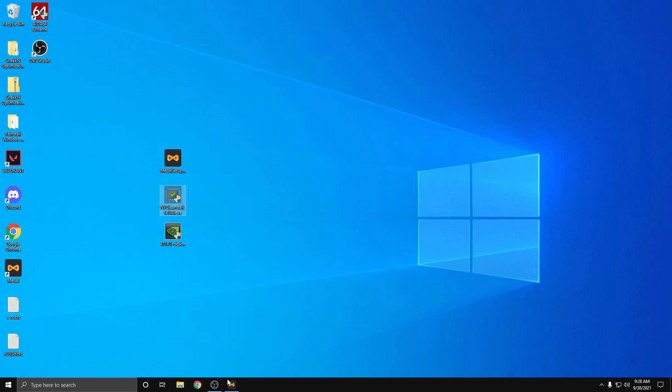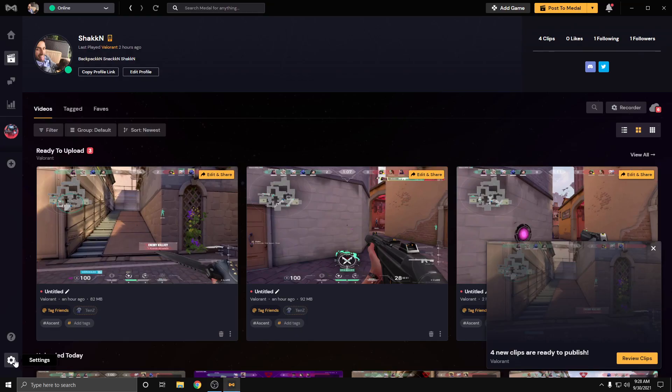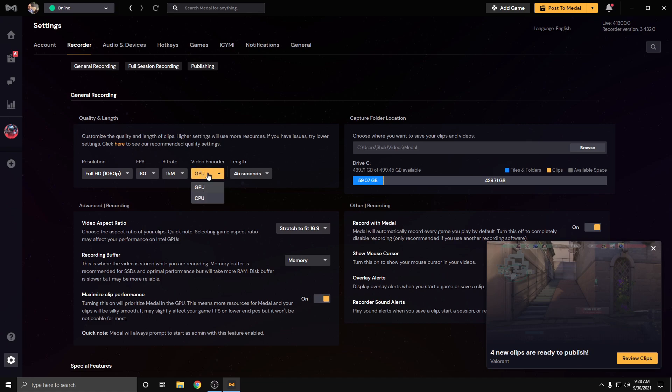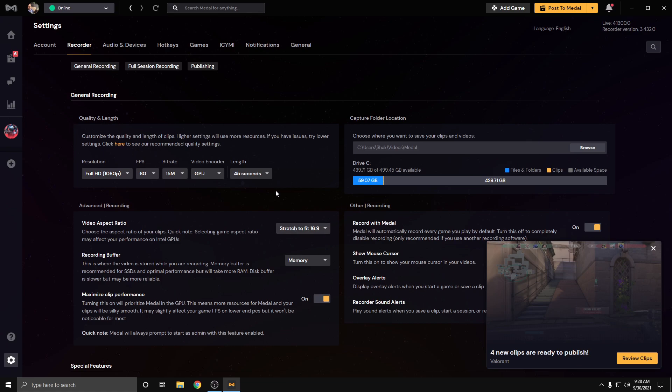Next, in Medal you go to settings and we go to recorder. Here I'm running under Full HD 1080p, 60fps, 15 megabit rate, GPU for the video encoder. Valorant's a CPU-bound game, so I want to make sure I'm using my GPU to encode, and 45 seconds of length. Video aspect ratio.